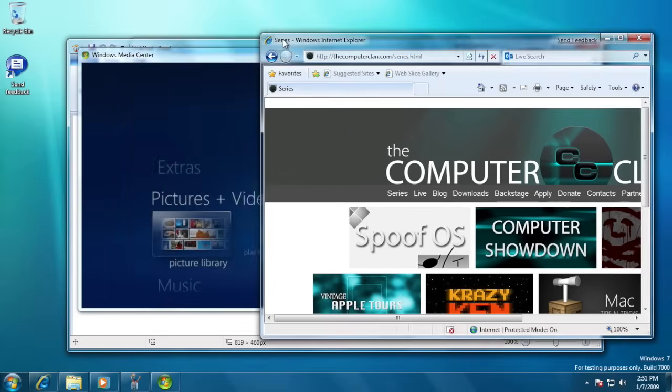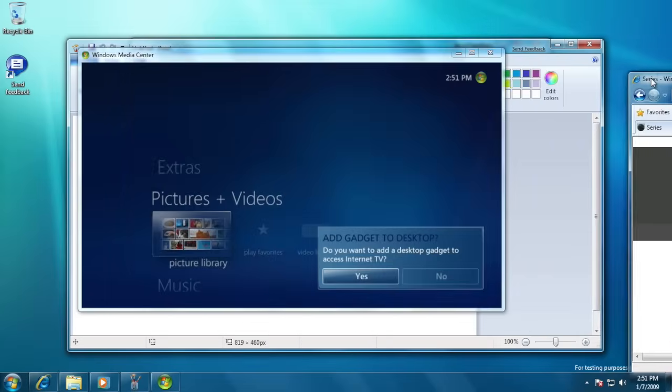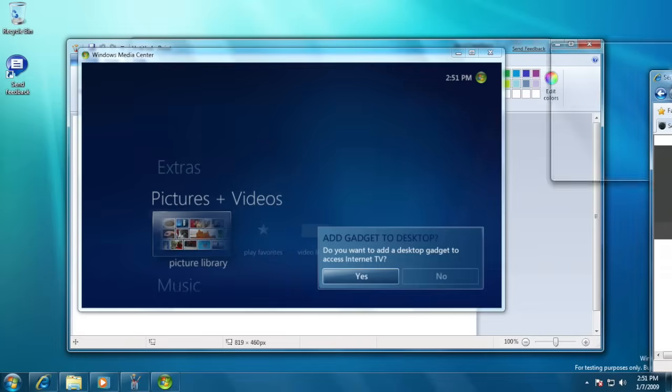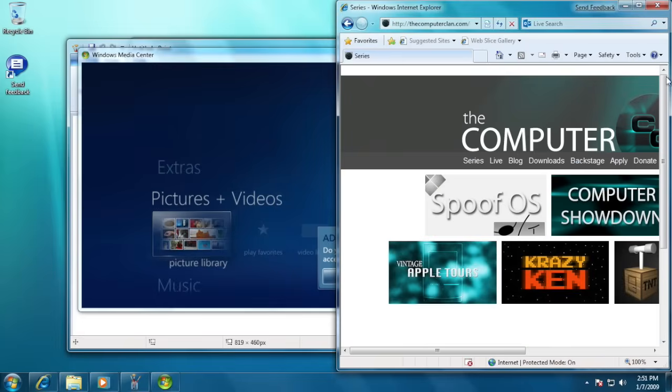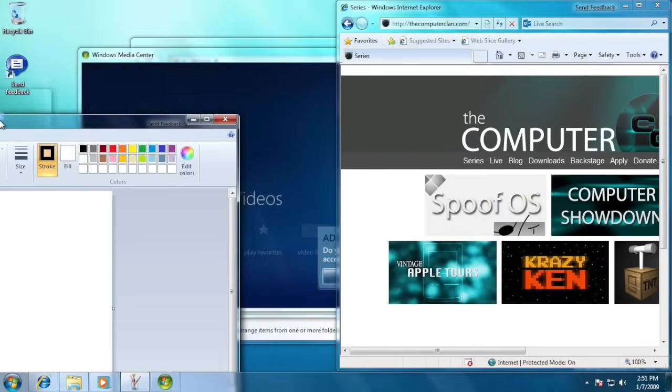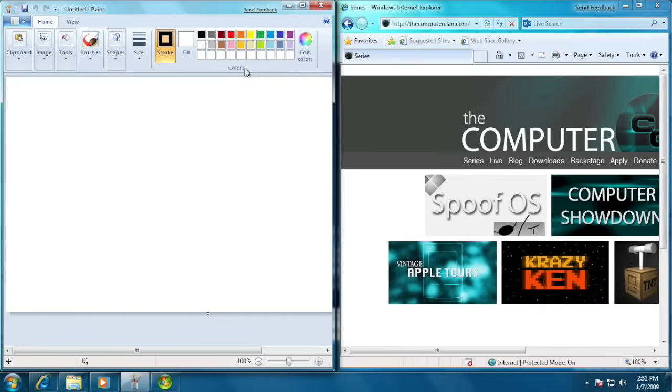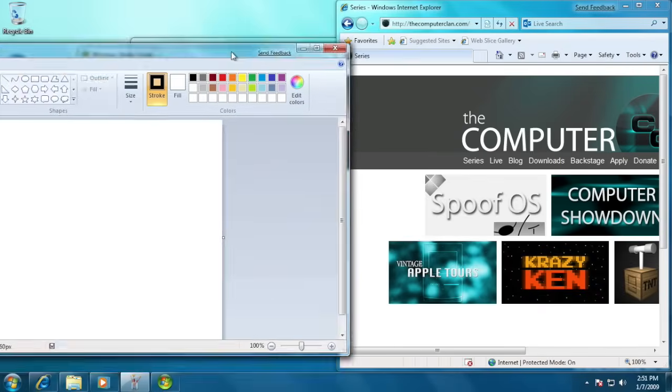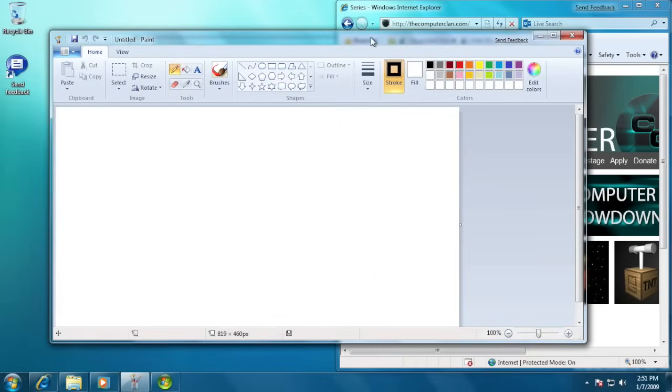Windows 7 also introduced AeroSnap. Dragging a window to the side of the screen would snap it in half of the resolution of the display. Dragging a window to the top of the screen would maximize it for full-screen use.